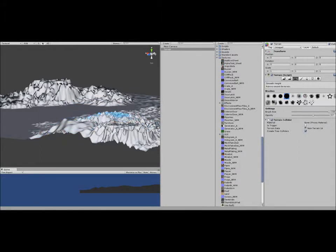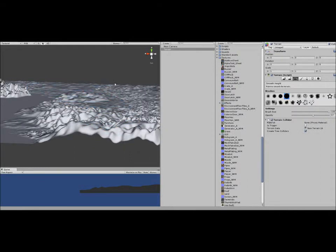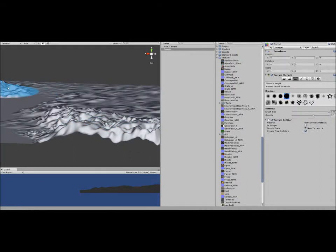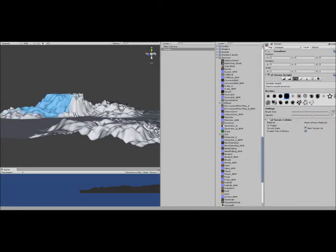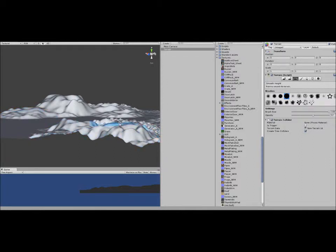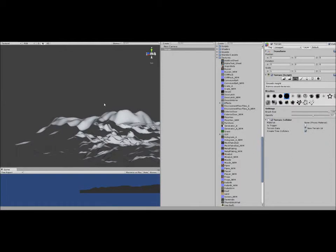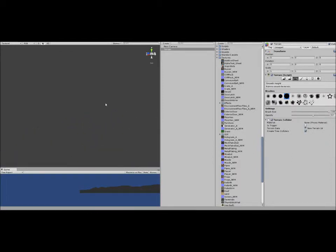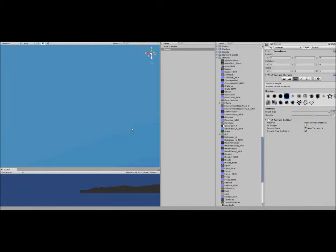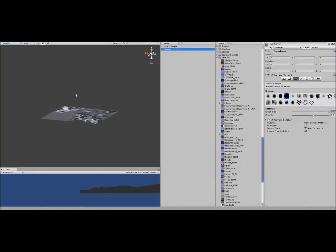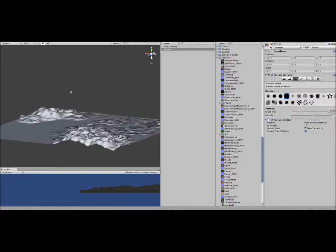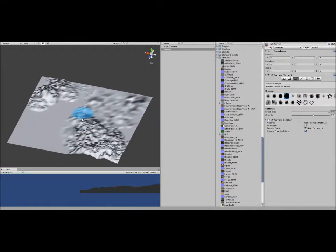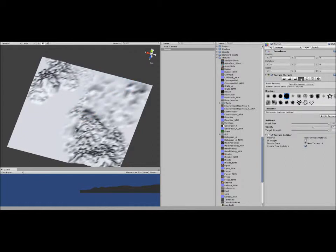Now I'm going to use the smooth height. Well, I'm going to select my brush first, and just flatten everything out. Just like that. Just going to go a bit higher so I get a bird's-eye view of the terrain.